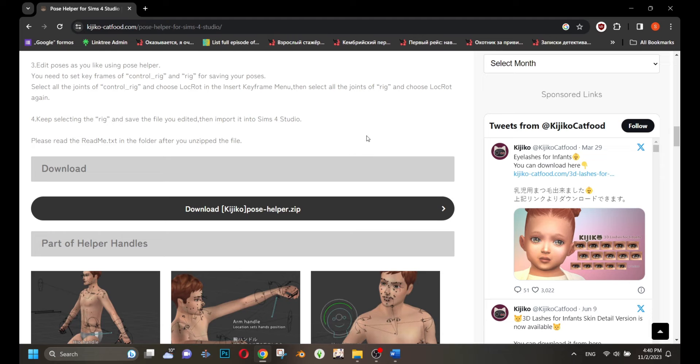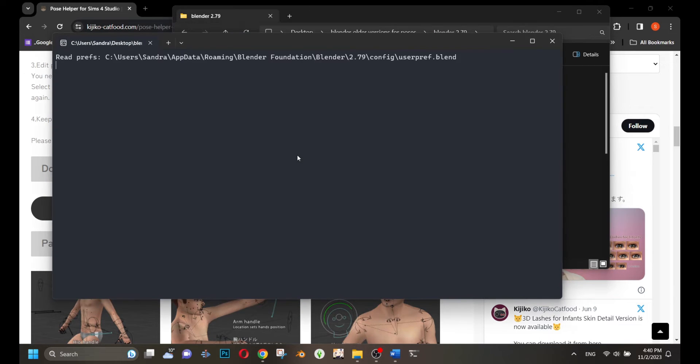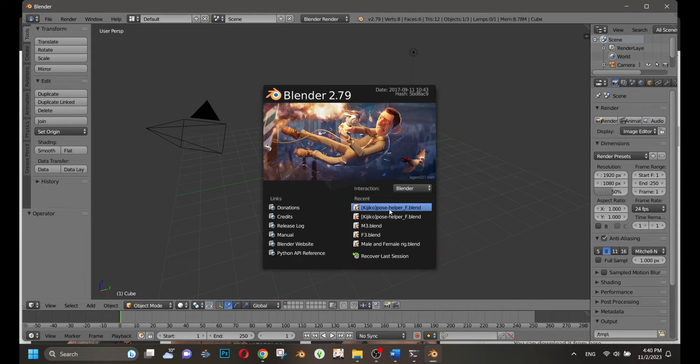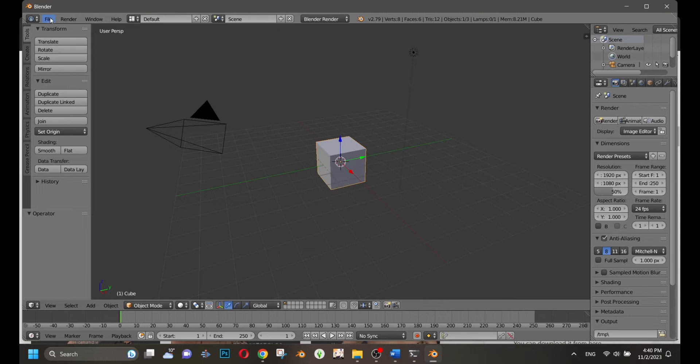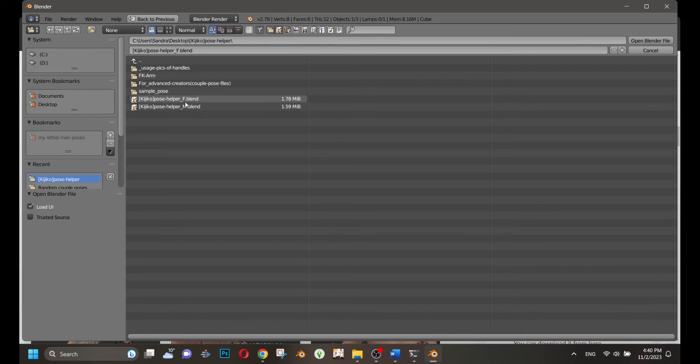First, we need to download a new rig for animations. I will leave a link in the video description. I want to emphasize that I always create poses or animations in version 2.79, which is the most comfortable version of Blender for me.